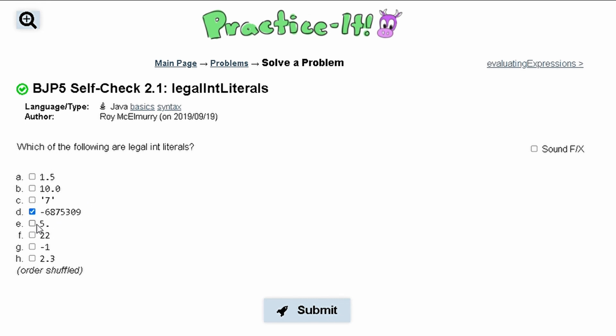E has a decimal so it is not one of our options. F does not have a decimal so this is an integer, and G also doesn't have a decimal.